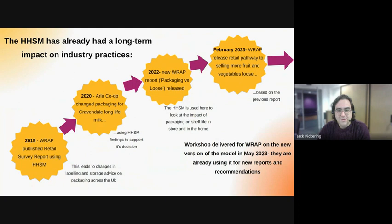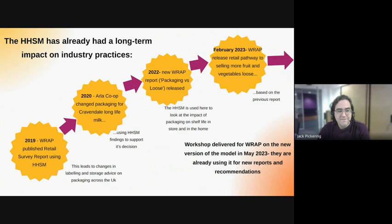In 2019, WRAP published one of its retail survey reports using the Houselide Simulation Model to generate some of the findings. In 2020, ARLA, the dairy cooperative, changed its packaging for Cravendale Longlife Milk using the Houselide Simulation Model to support its decision. In 2022, a new WRAP report was released comparing the impacts of packaging and selling loose fresh fruit and vegetables — based on Houselide Simulation Model results. In February 2023, WRAP released a retail pathway guidance document informing retailers how they could progress to selling more fruit and vegetables loose, based on findings from Houselide Simulation Model reports. We delivered a workshop to WRAP in May 2023 and they are already using the model to inform new recommendations and shape new work.